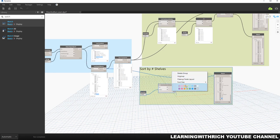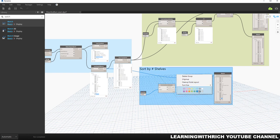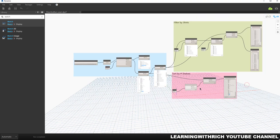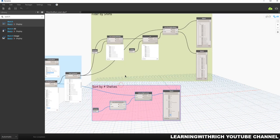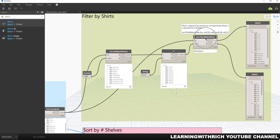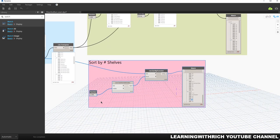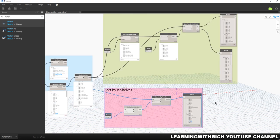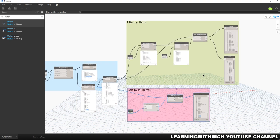That's how you sort and filter your data coming from an Excel file. For filtering, you need: List.GetItemAtIndex, Number node, String node, Equal node, and Filter by Boolean Mask. For sorting, you need List.GetItemAtIndex and Sort by Function. These are the basic ways of filtering and sorting your information from an Excel file. Hopefully you learned something from this video. If you have any comments, questions, or suggestions, put them in the comment section below and I'll get back to you as soon as I can. Learning with Rich — have a nice day!